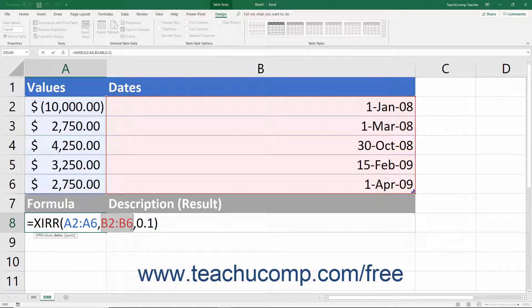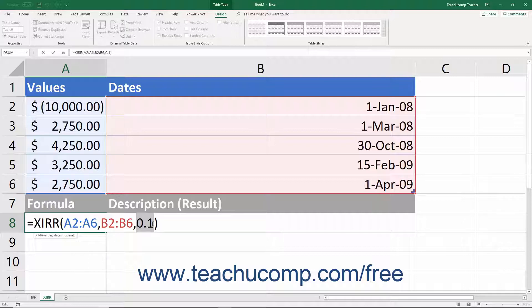If there is an error with the date entry, the XIRR function will return a number error result. The final guess argument is optional — this is a guess close to the rate that you believe the IRR or XIRR function will return. If omitted, Excel assumes the argument to be 0.1, or 10 percent. Excel uses an iterative technique to calculate IRR, starting with the guess argument, and will attempt to find a result accurate within 0.00001 percent. If it cannot find an accurate result after 20 tries, it will return a number error.